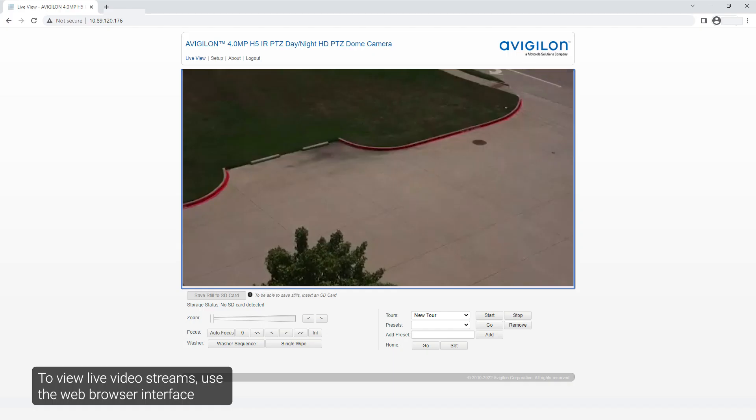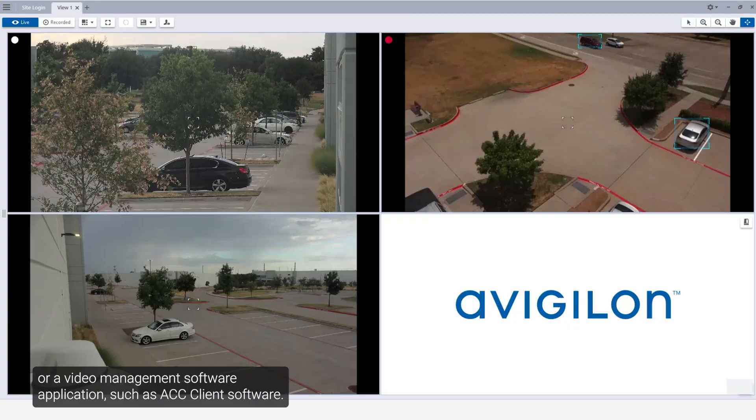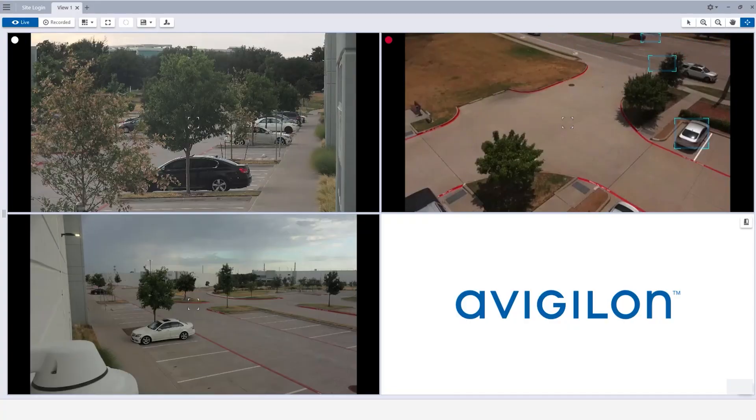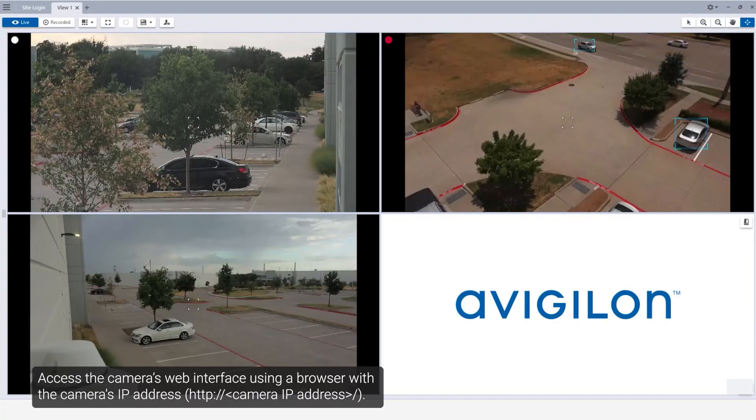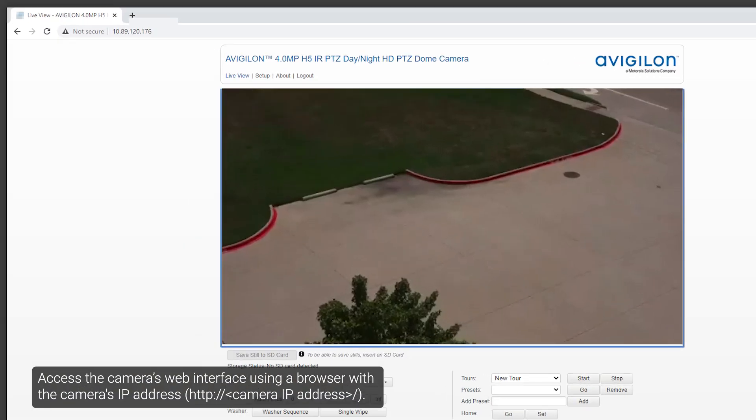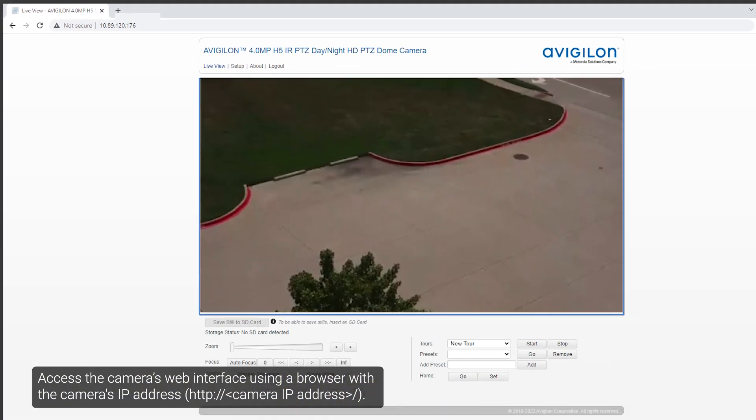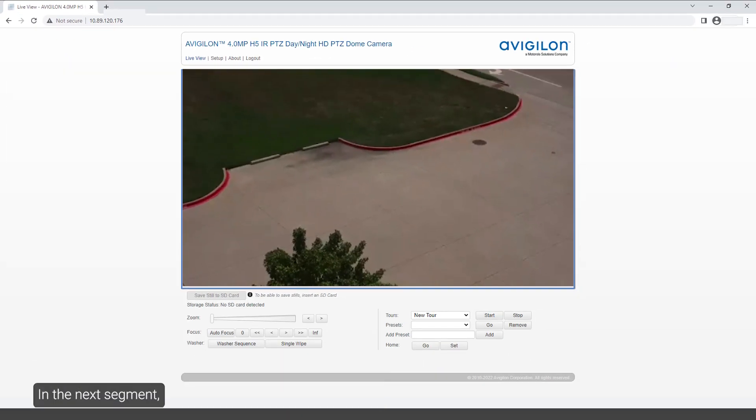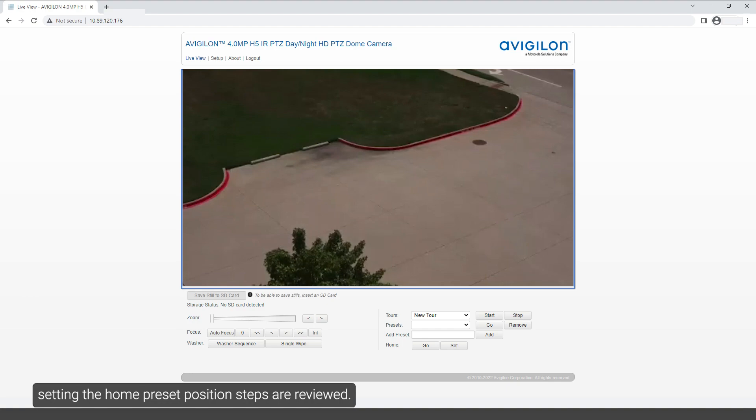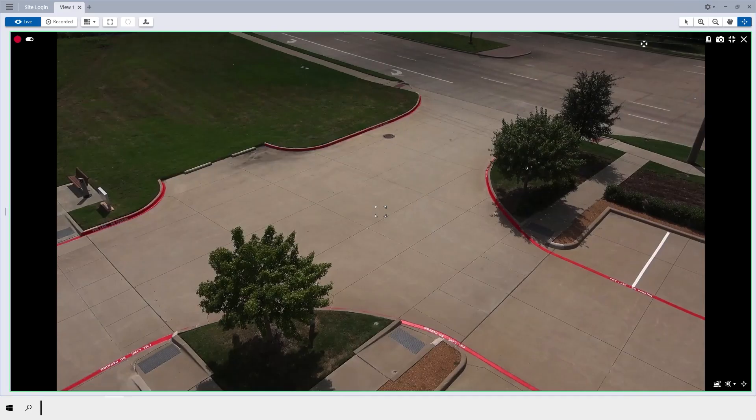To view live video streams, use the web browser interface or a video management software application such as ACC client software. Access the camera's web interface using a browser with the camera's IP address. In the next segment, setting the home preset position steps are reviewed.